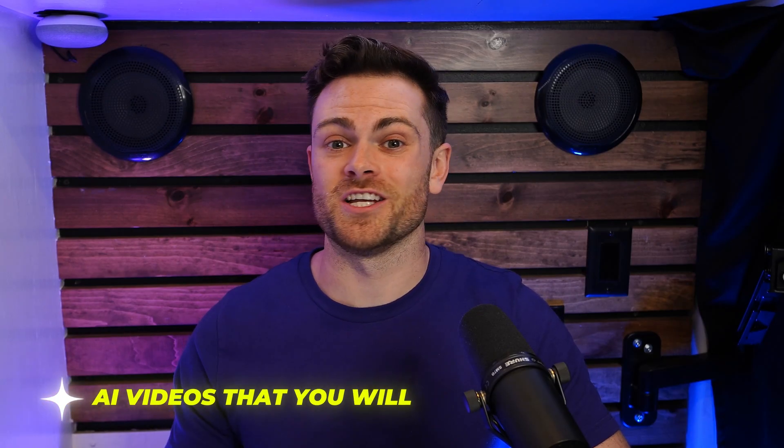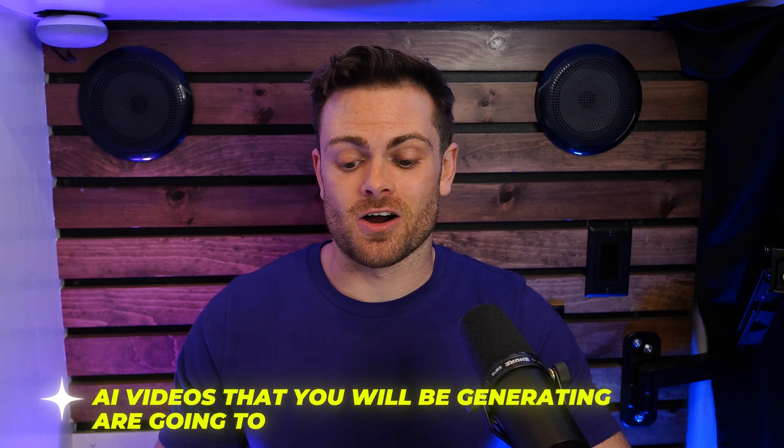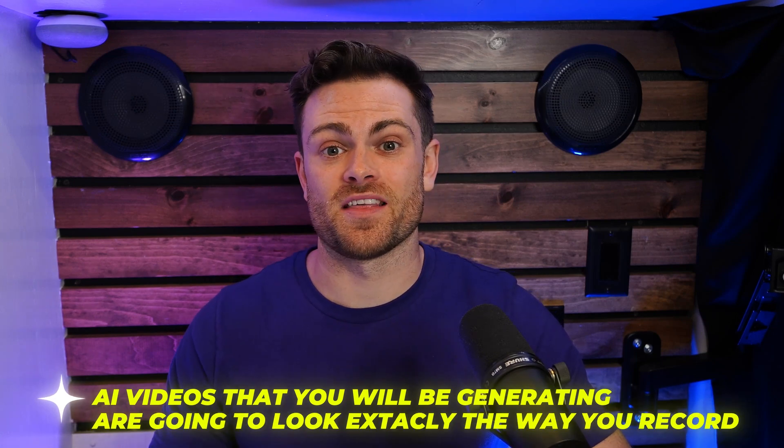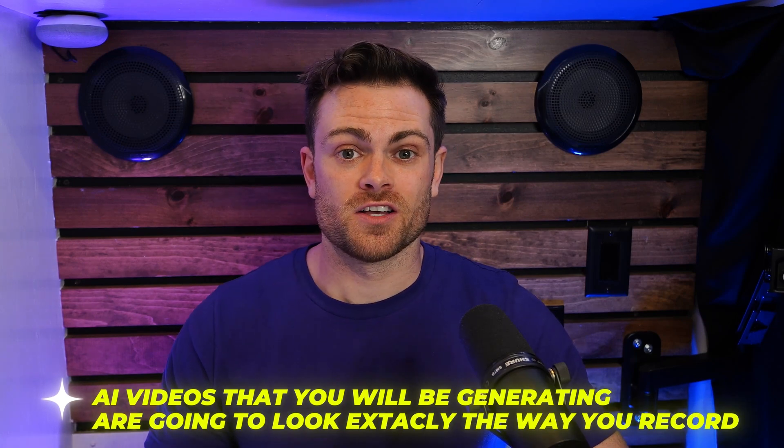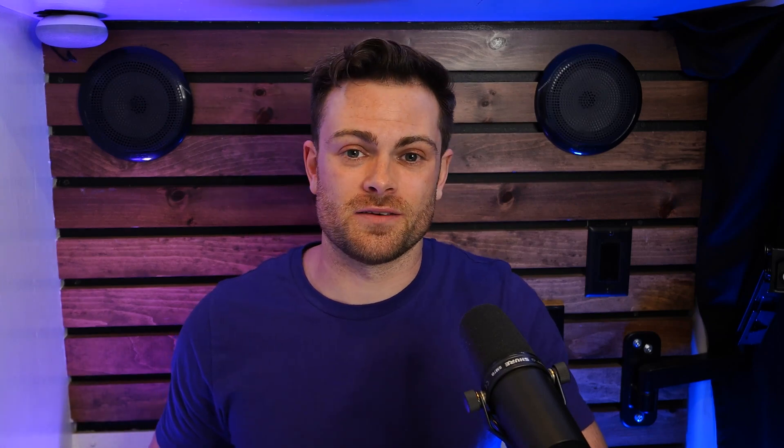Now I want to make a quick note that the AI videos that you will be generating are going to look exactly the way that you record. So everything that you do in the recording will be captured by the AI, and it will put those in the videos that you generate later. So your shirt, the clothing, the background, the lighting, the way things look, all of that will look the same in the AI generated videos as they do in your training video. So just make sure that it looks how you want it to look.